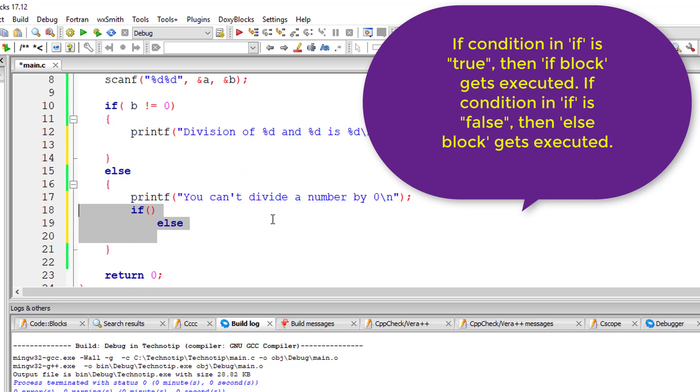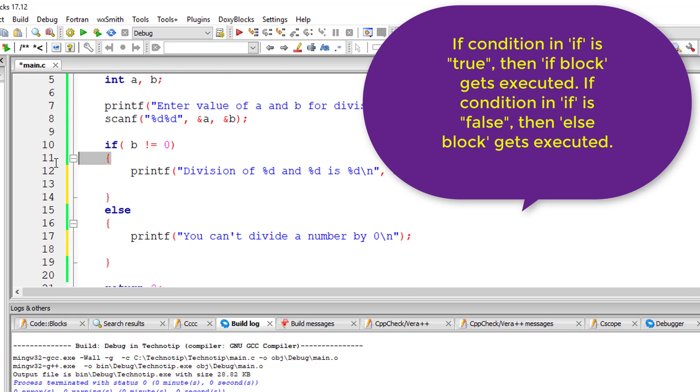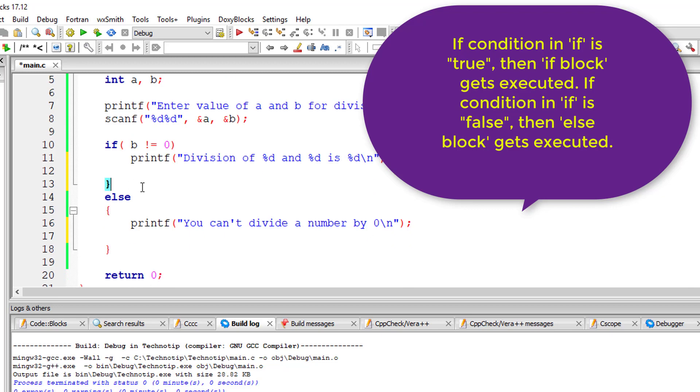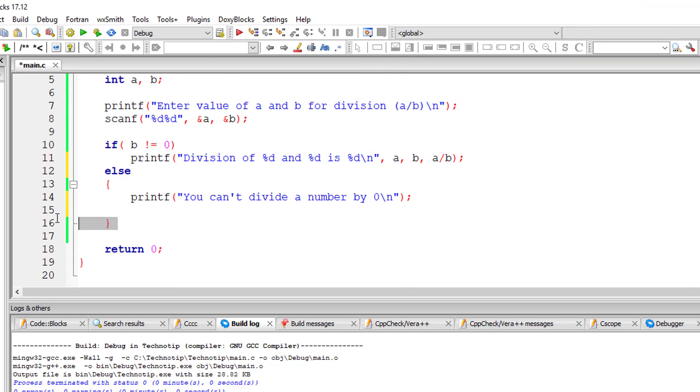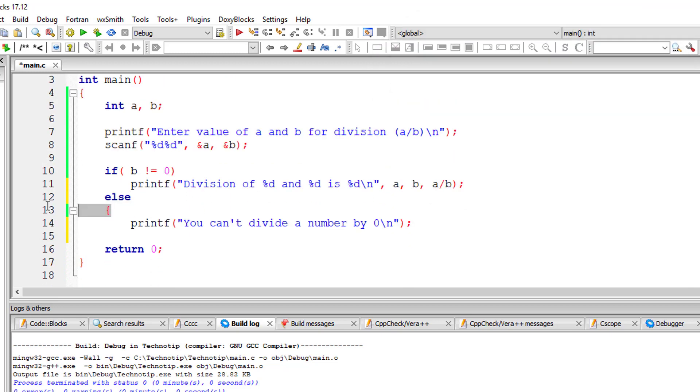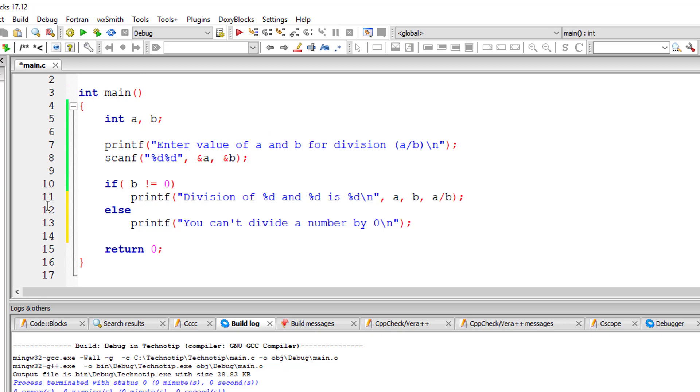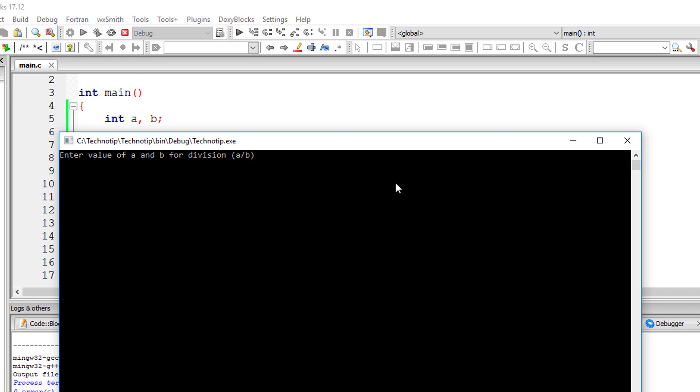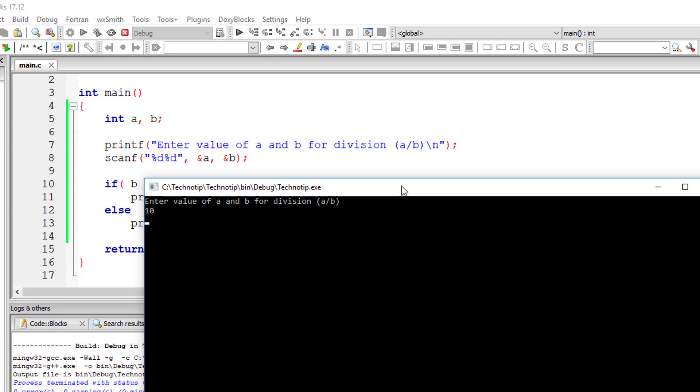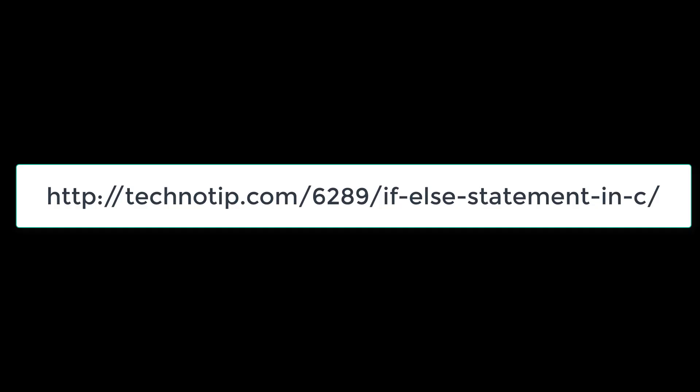Since we have only single statements, we can safely remove these curly braces for both if and else. So this is completely valid in C programming when they have only one statement to execute.